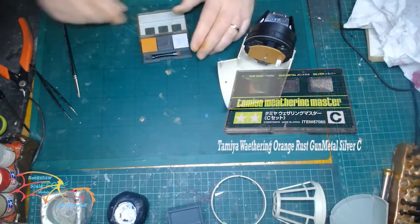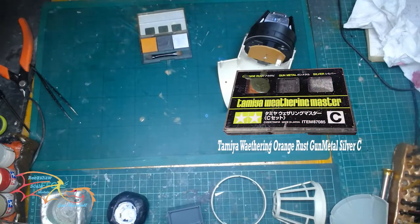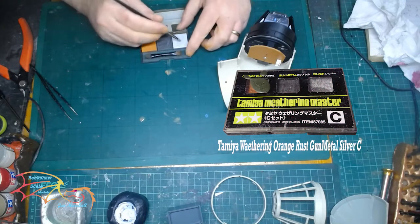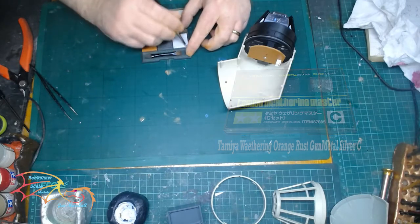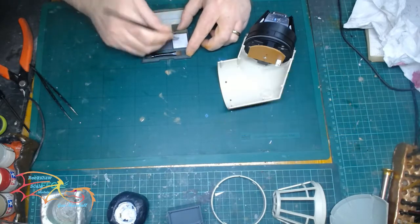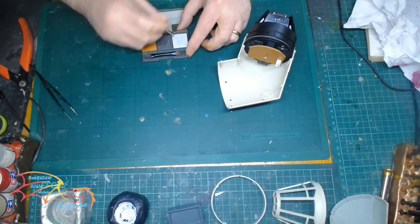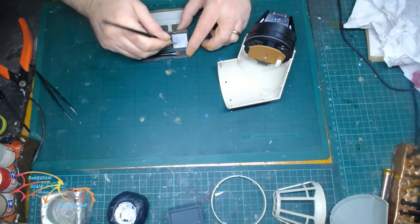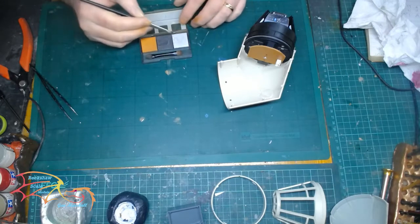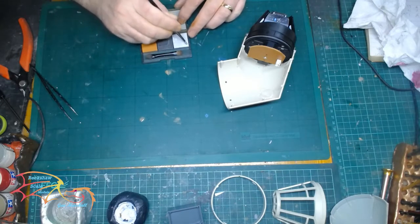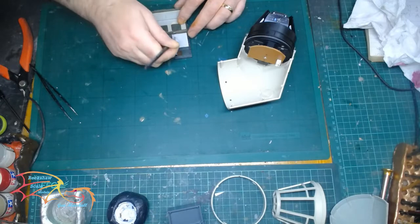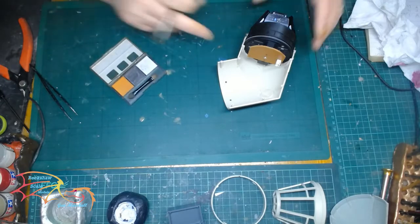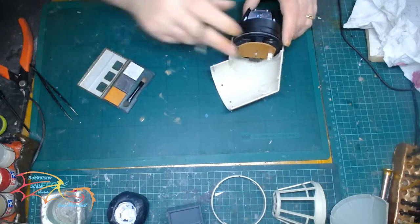And then going over to Tamiya weathering master series C in the silver component and I'm just putting a little bit on my brush sharpener and then just putting it all over the instrument panels and raised edges to give it that metal look.